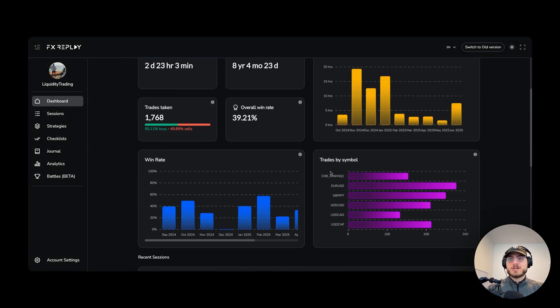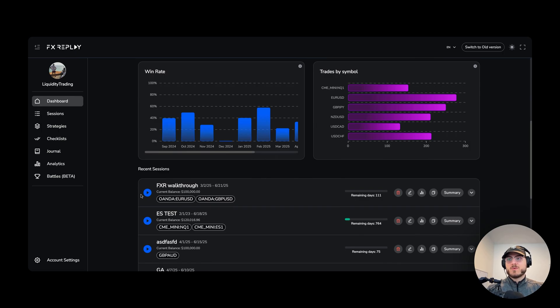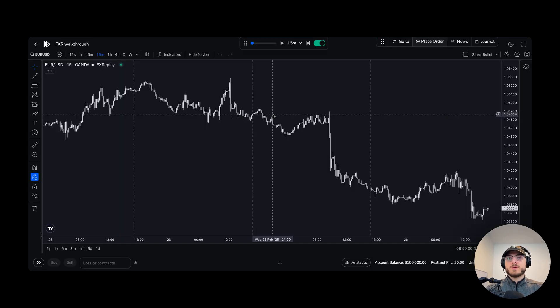So we created our session. We can scroll down to find it — FX our walkthrough — open it up, and here we go.